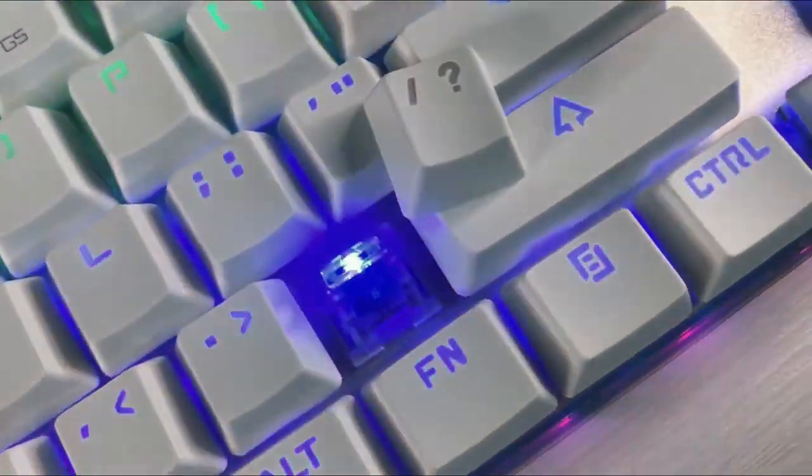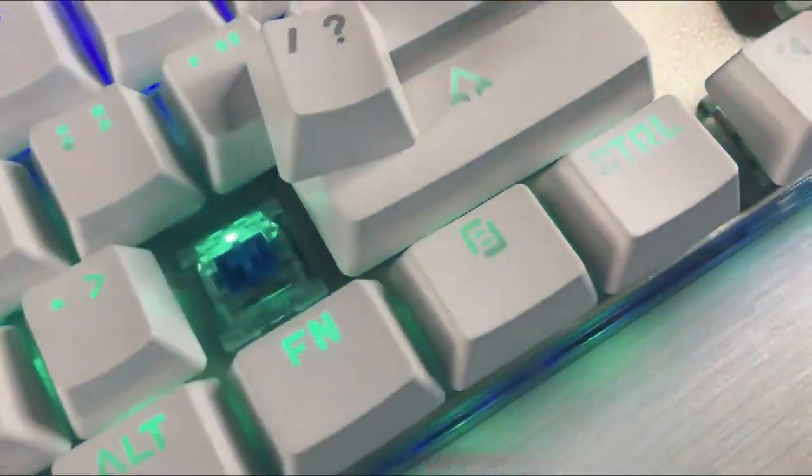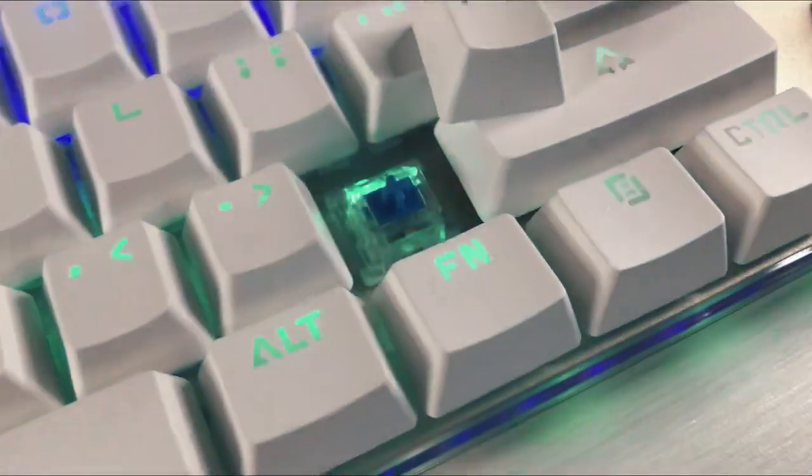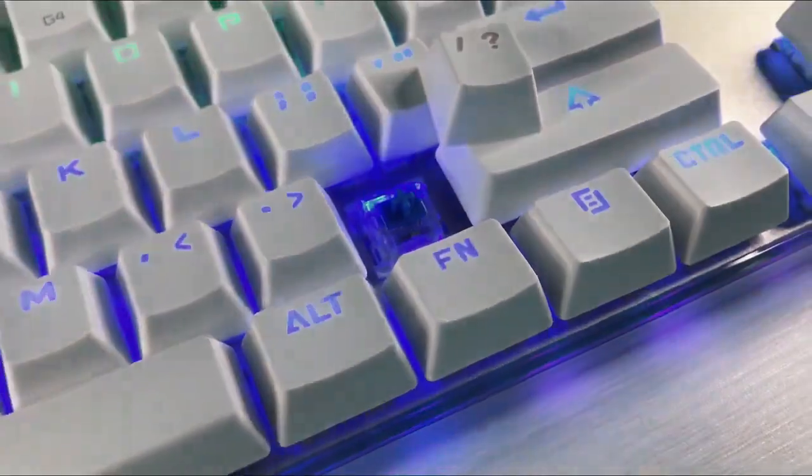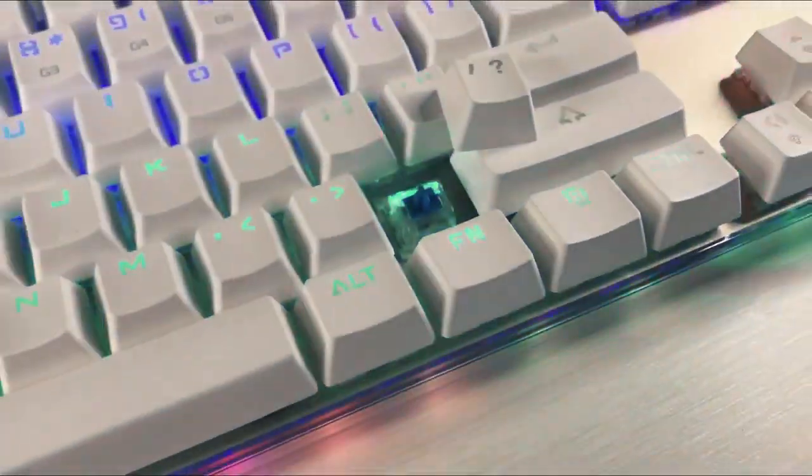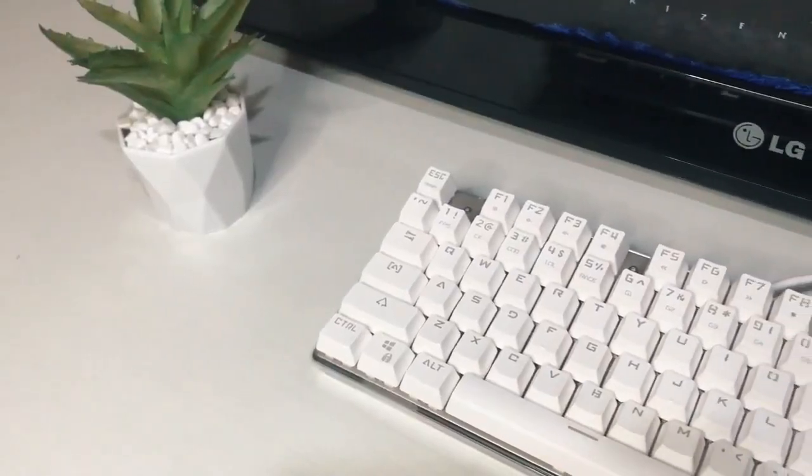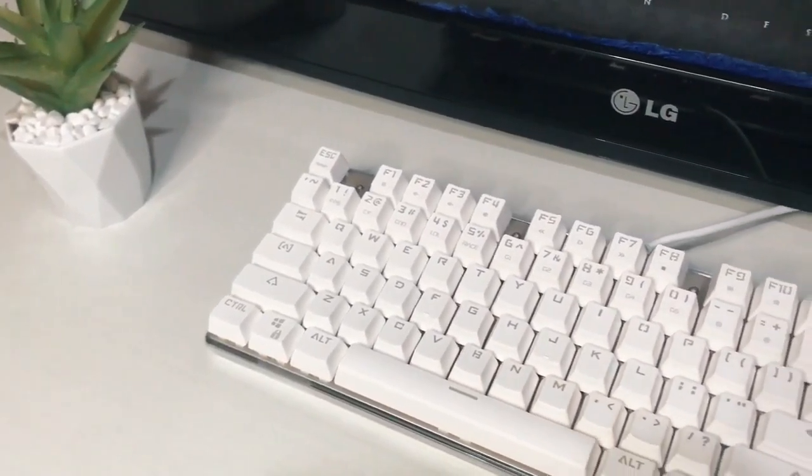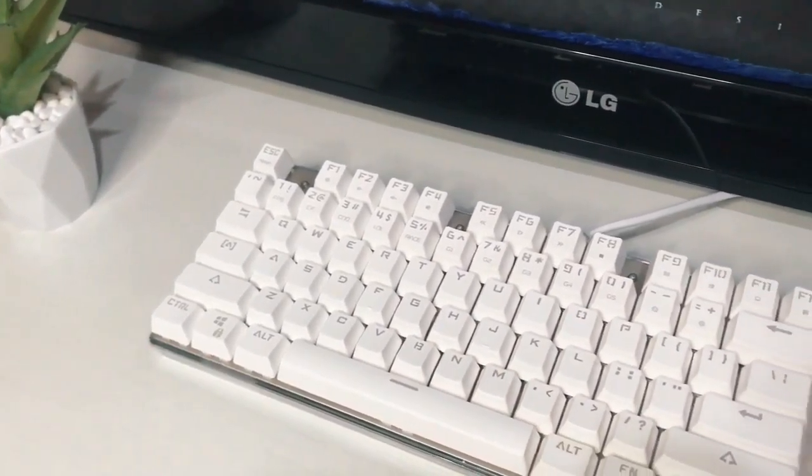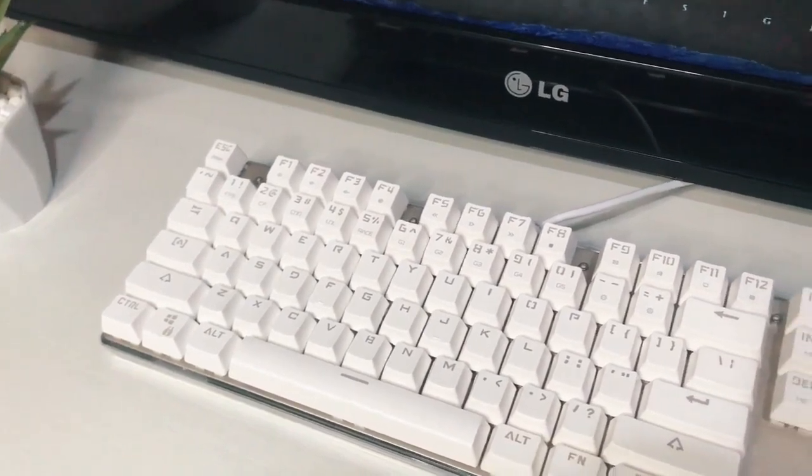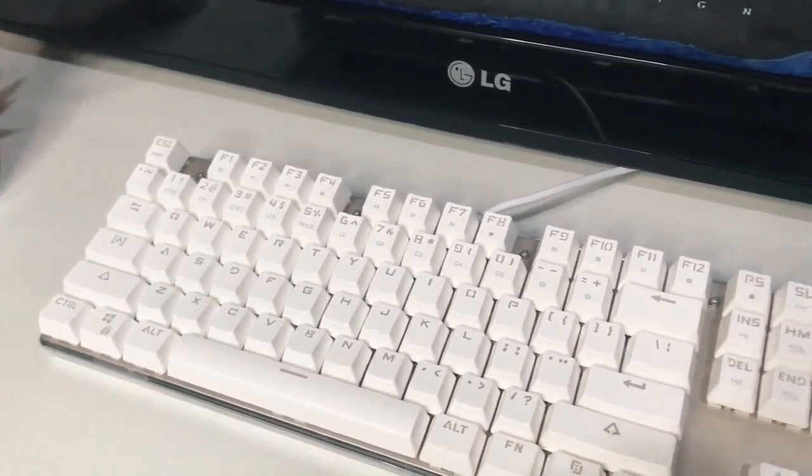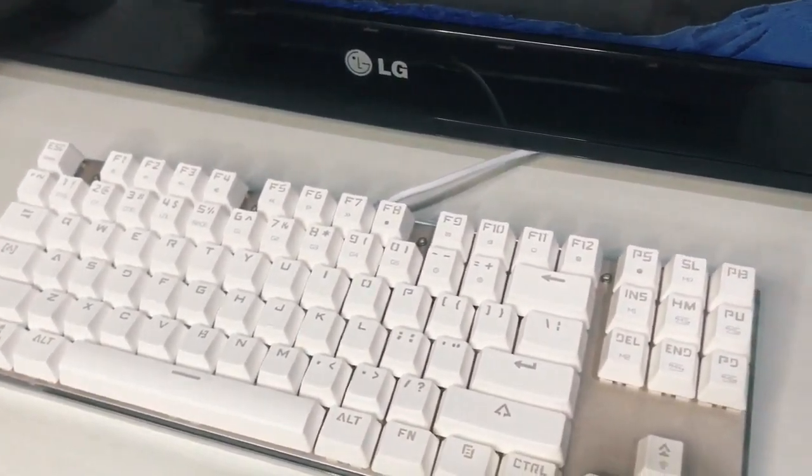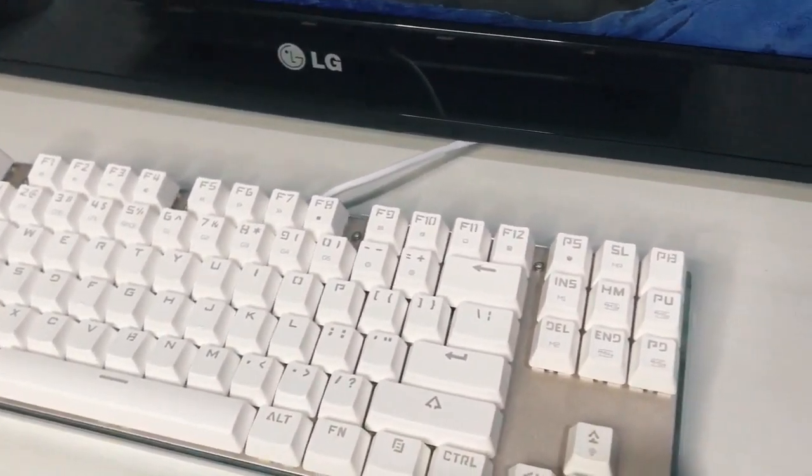Keyboard gaming ini berjenis TKL. Yang belum tahu keyboard TKL itu adalah kepanjangan dari tenkeyless, yang biasa hadir di sebelah kanan atau yang disebut dengan numeral pad, yang di sebelah kanan itu tidak disertakan pada keyboard ini.